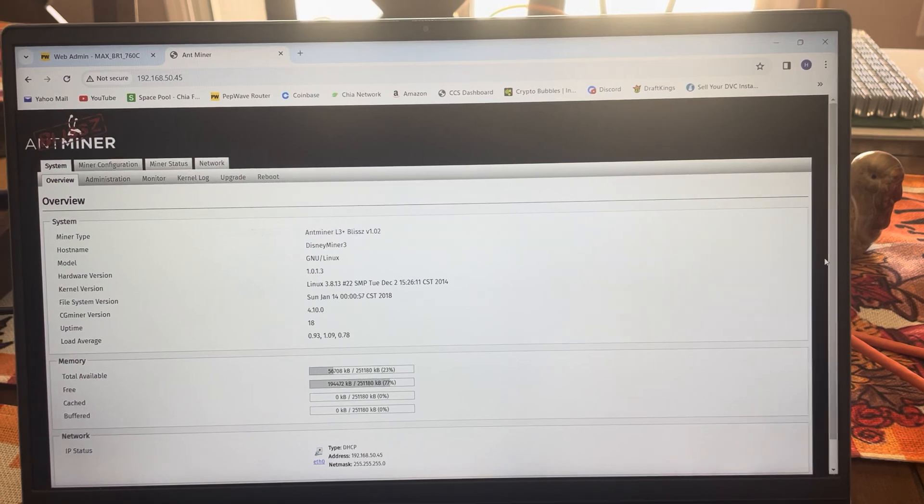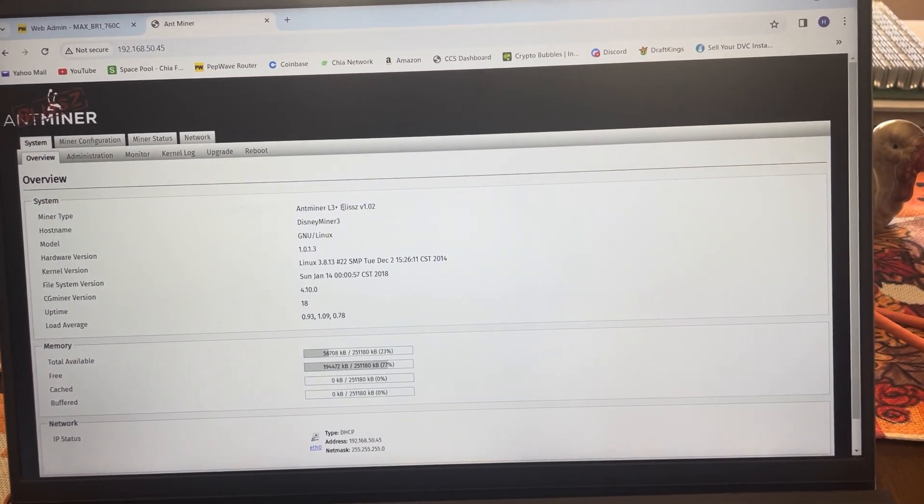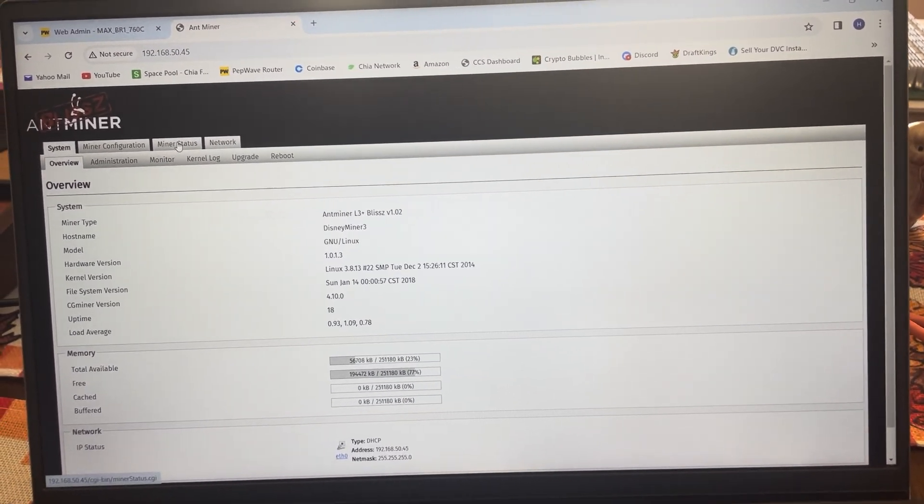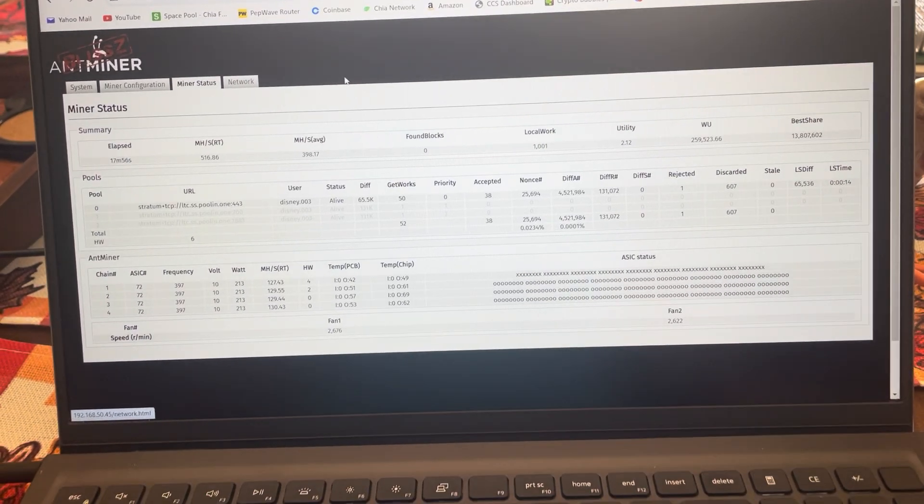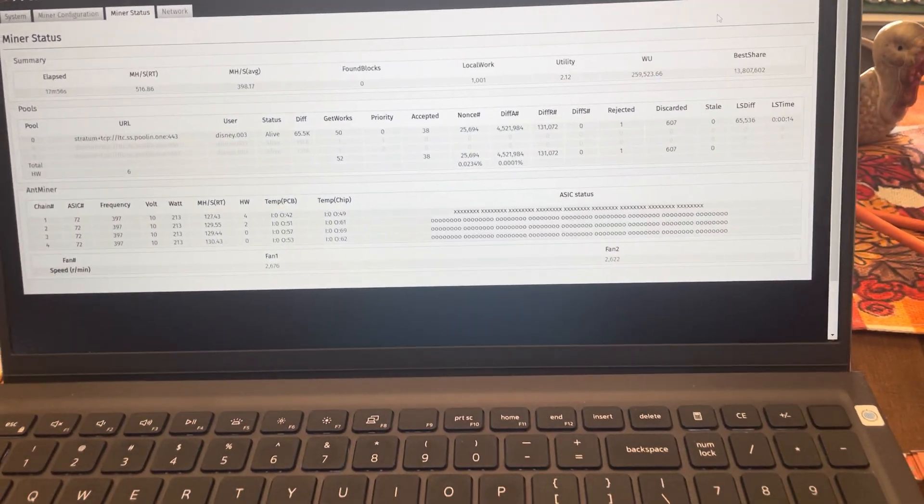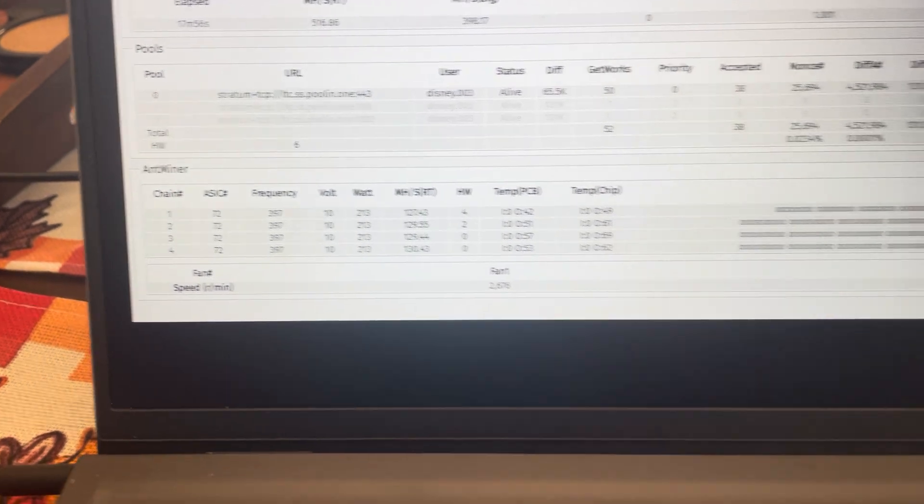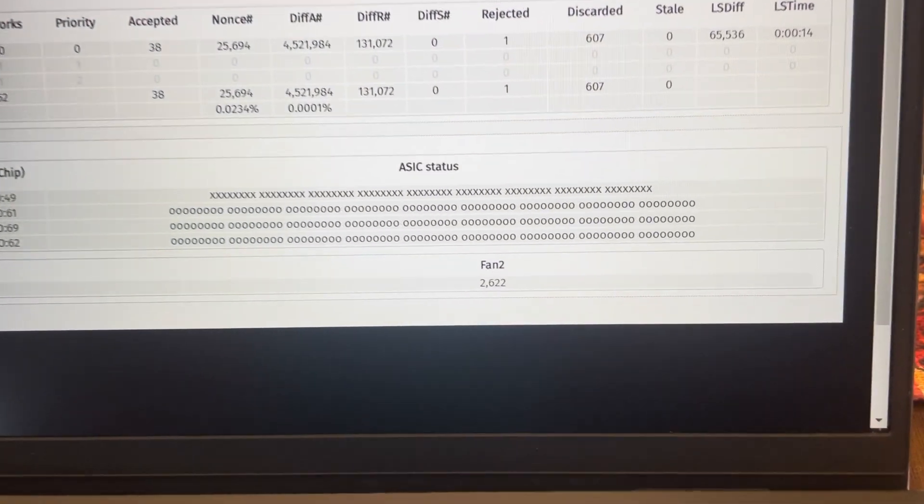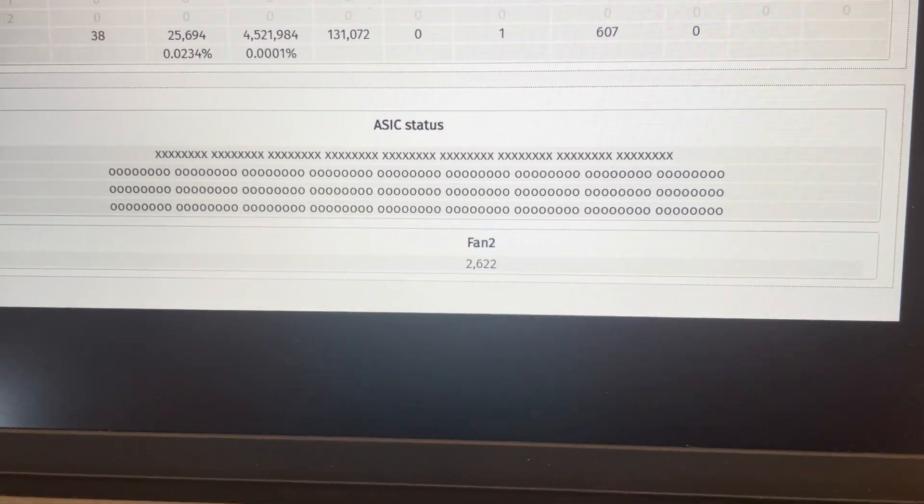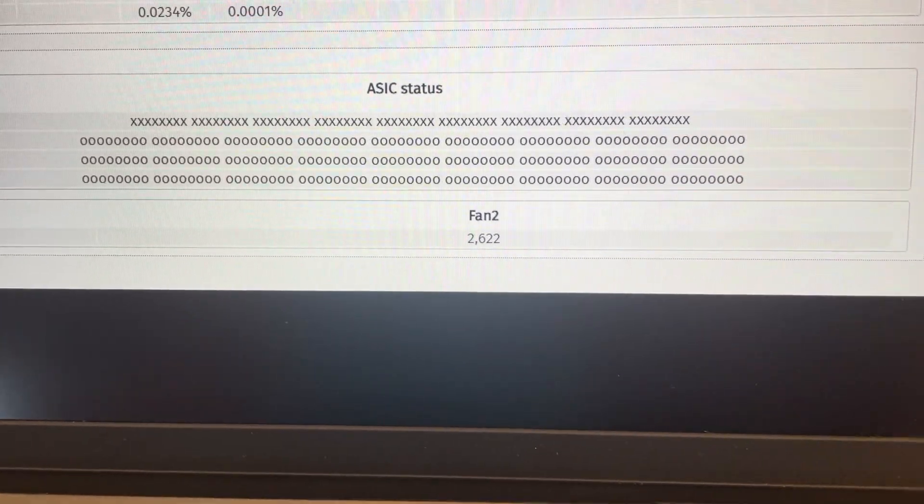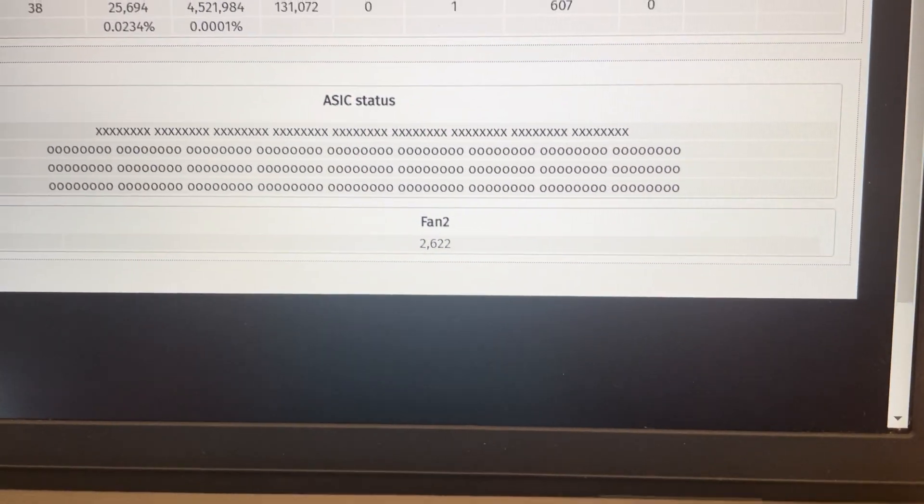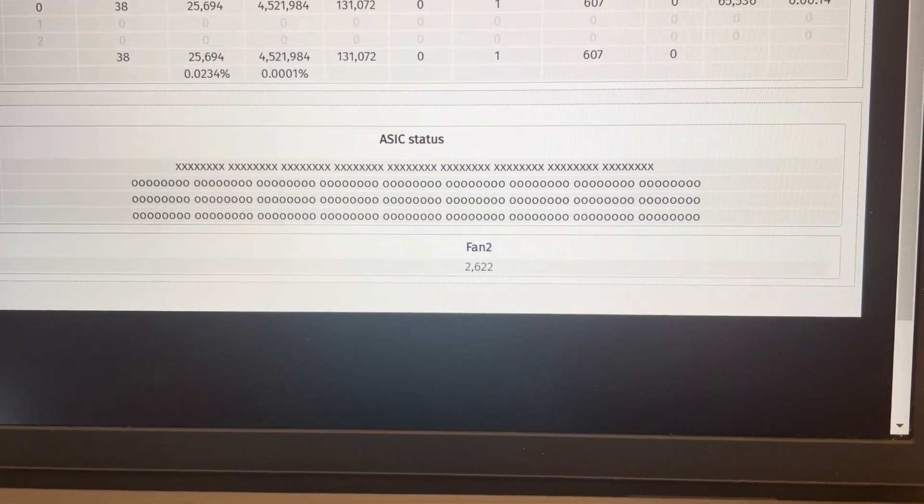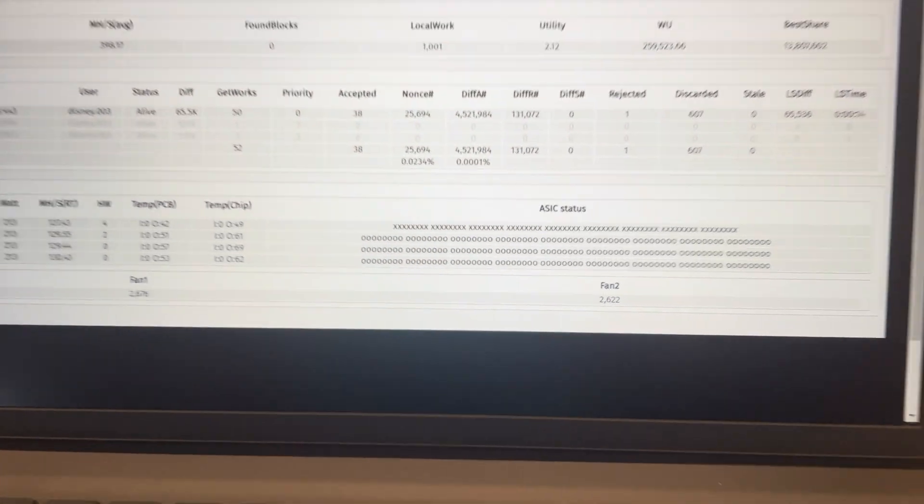Okay, let's take a look and see which board gives us an issue here. Miner status. Oh boy, that's easy to spot right off the get-go. Looks like it's going to be board one. See all the X's? It's not reading the chips on that board. So we're going to have to change out hash board one on this miner.